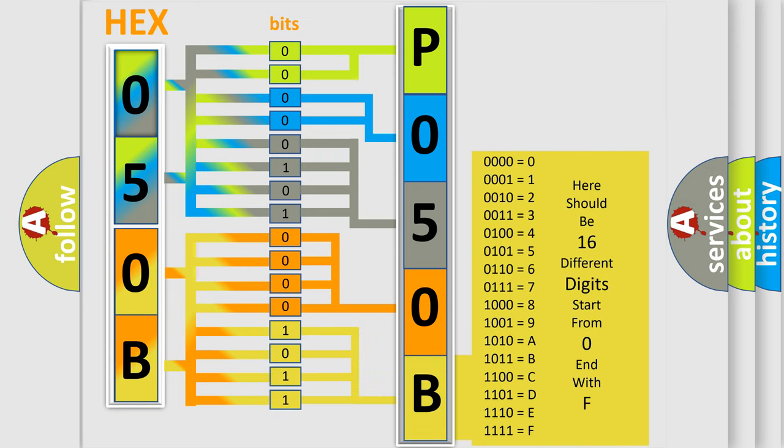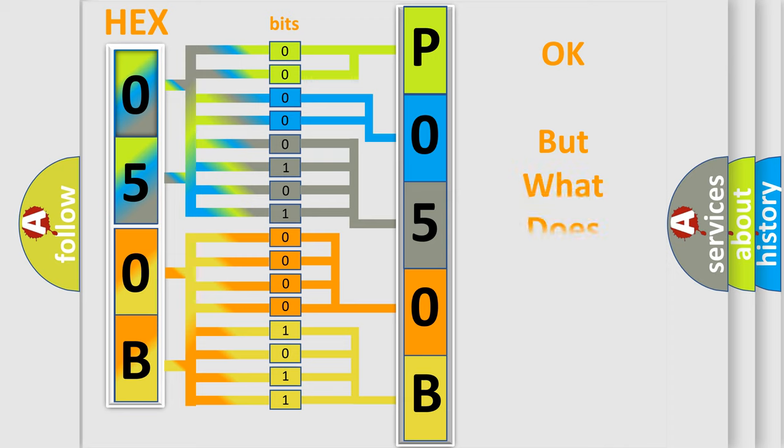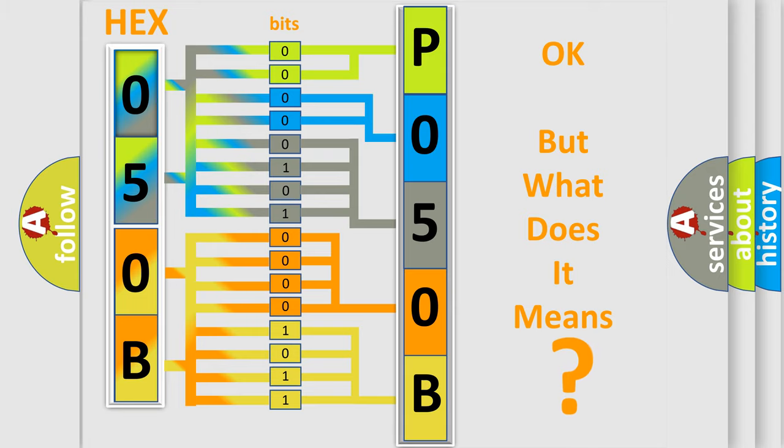We now know in what way the diagnostic tool translates the received information into a more comprehensible format. The number itself does not make sense to us if we cannot assign information about what it actually expresses.